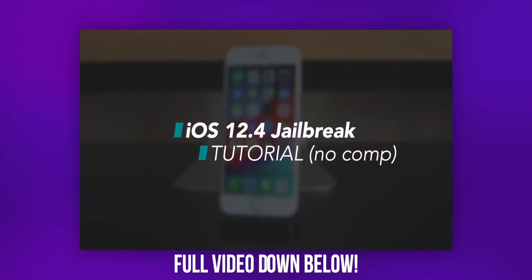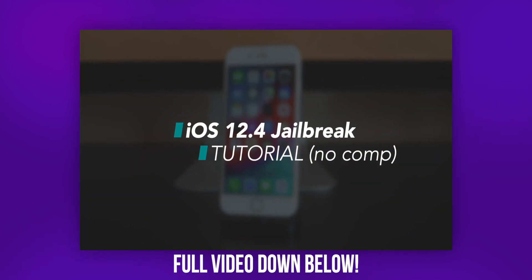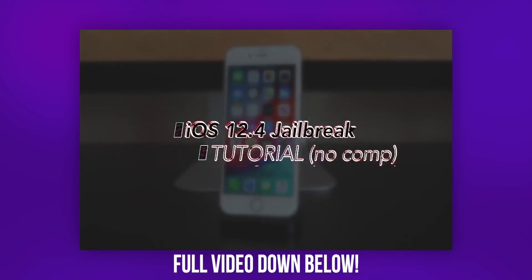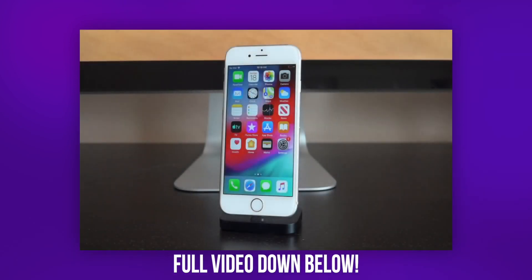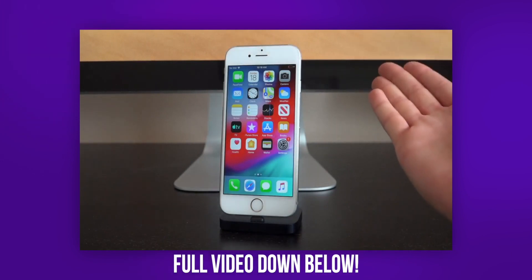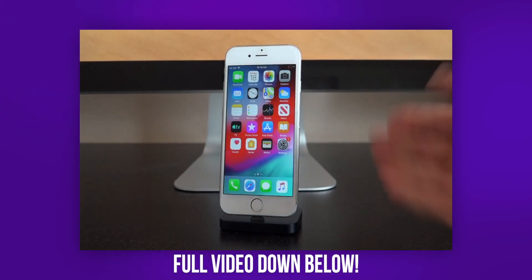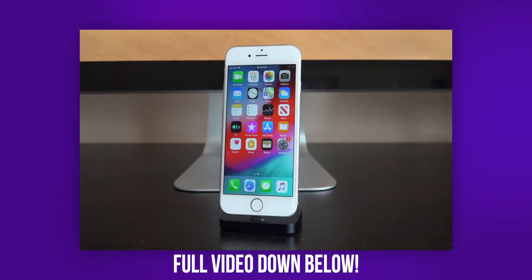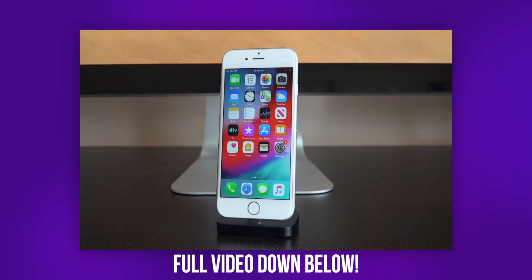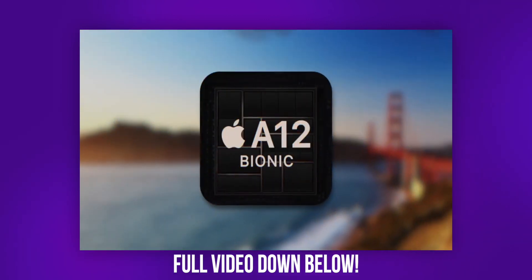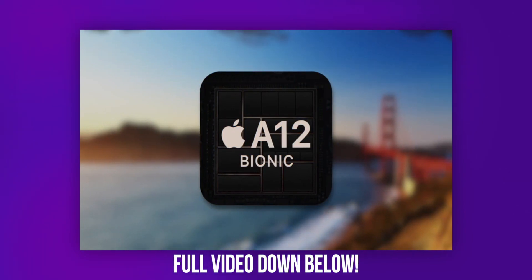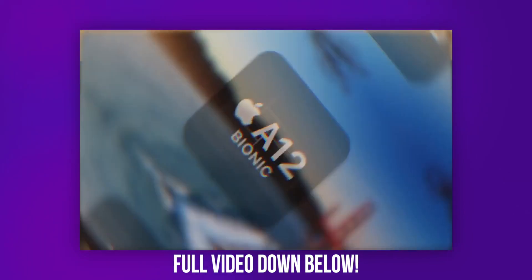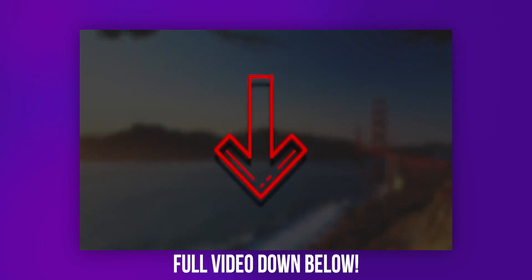Hey what's up YouTube, it's iCrackUriDevice, and in today's video I'm going to show you guys how to jailbreak iOS 12.4, the latest public firmware as of recording this video, without the need of a computer on A7 through A11 devices. That includes everything from the iPhone 5S up until the iPhone 10. Unfortunately, if you have an iPhone 10S, 10S Max, or a 10R, you will not be able to jailbreak yet.